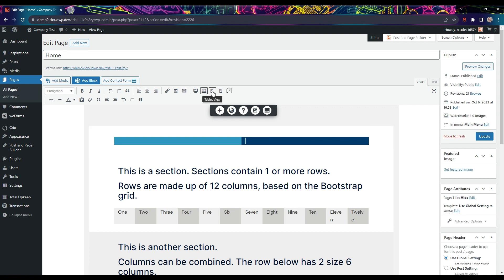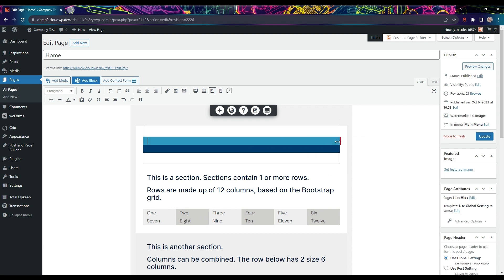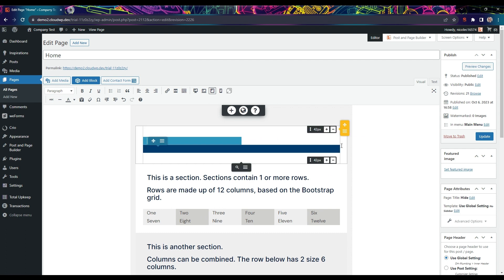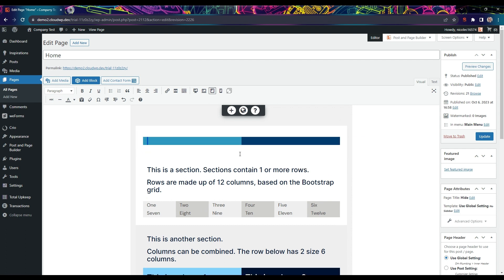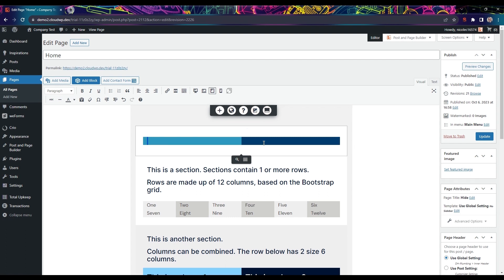The next device size is tablet and we will repeat this process again to get the two columns side by side. We don't recommend having more than two columns on tablets due to the smaller screen size.